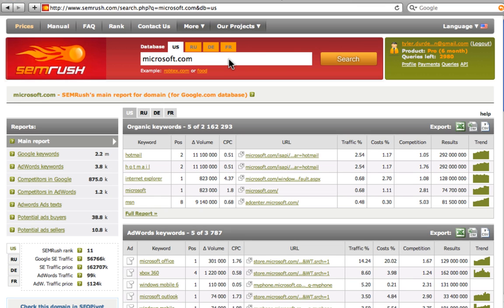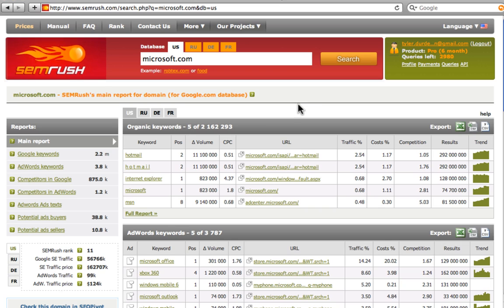Here we get the overview on this domain that contains highlights on the reports on the domain. Now we want to know what keywords represent this domain in the Google Top 20. So we click on the full report or on Google Keywords.